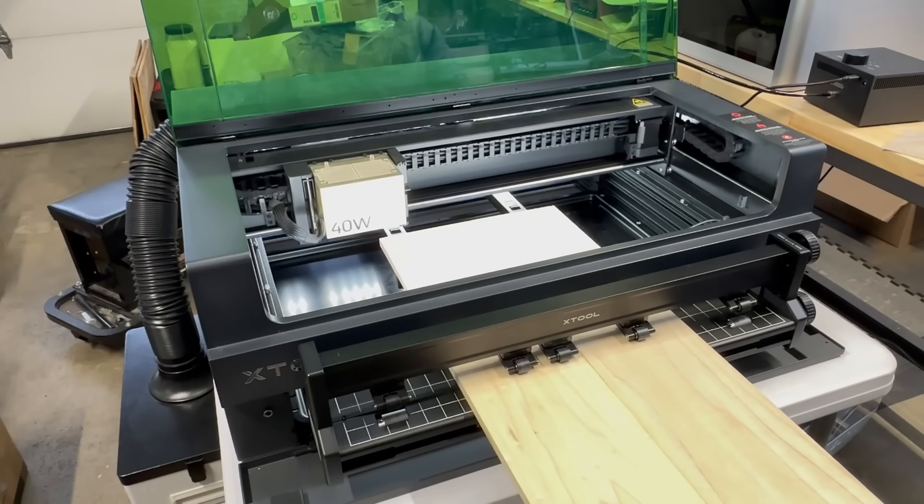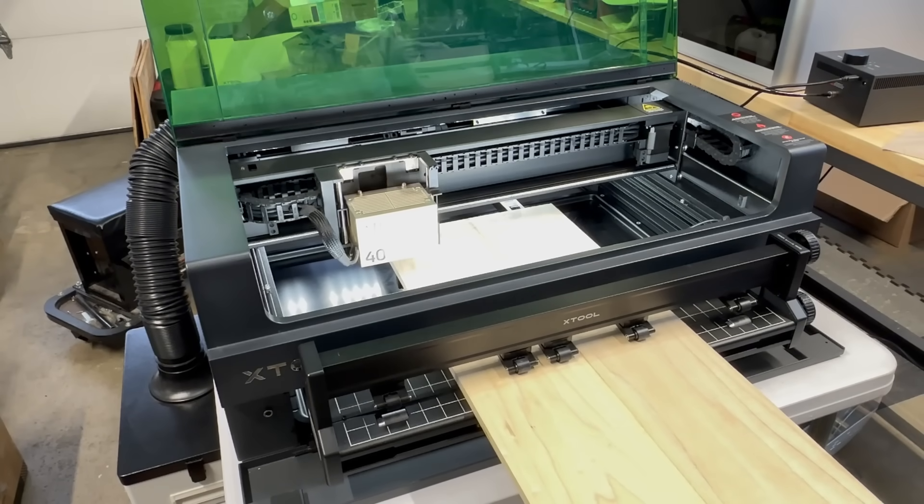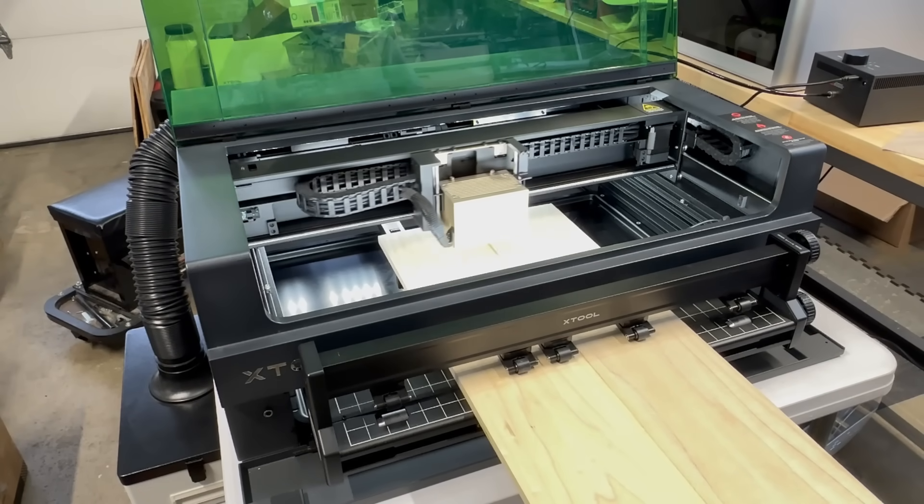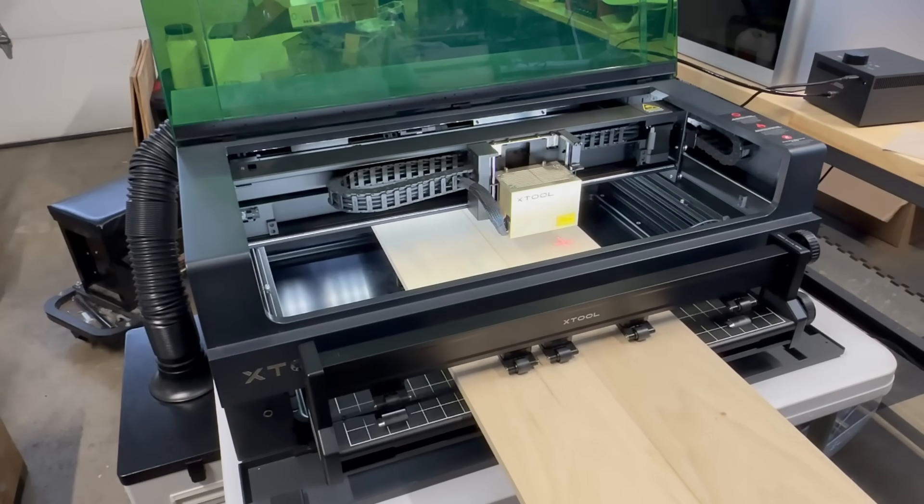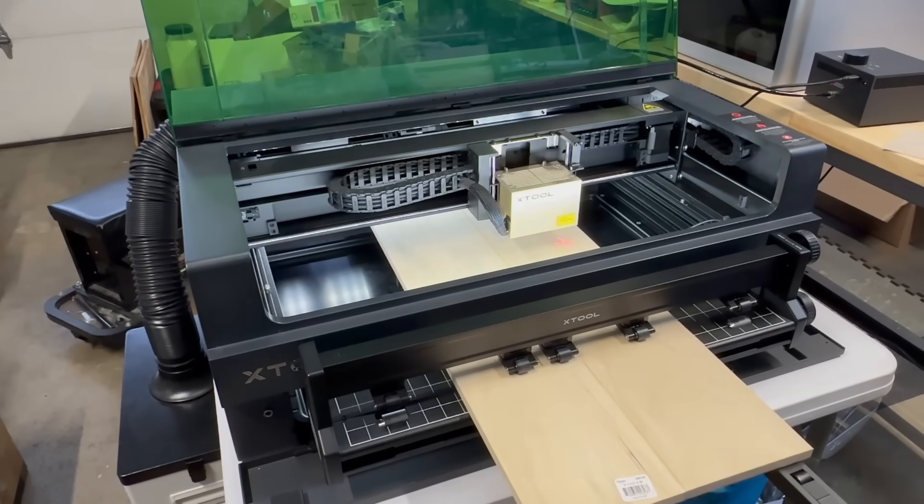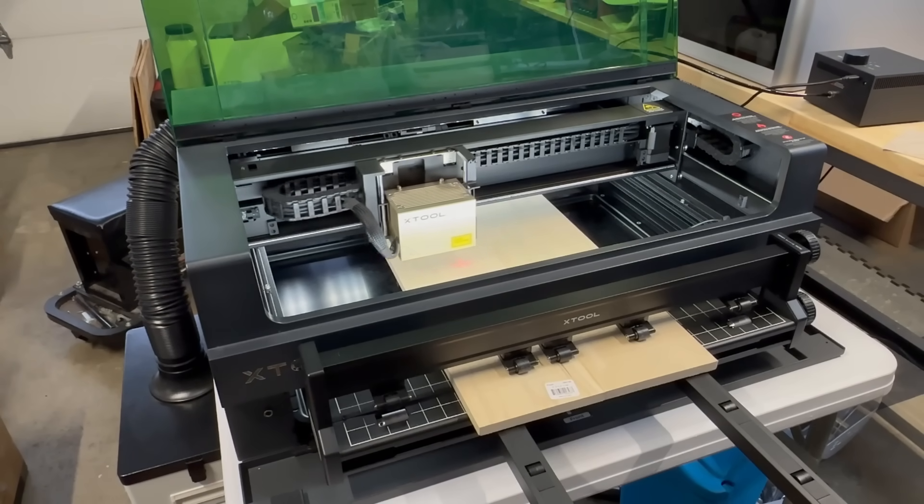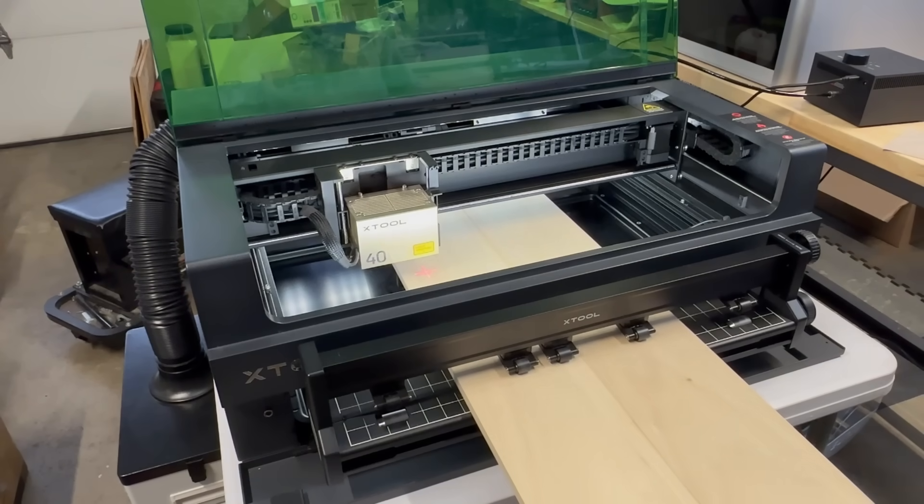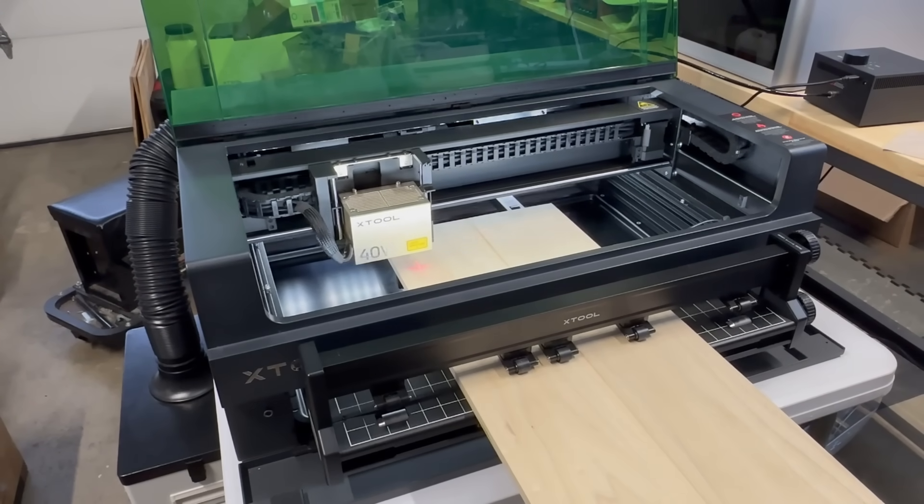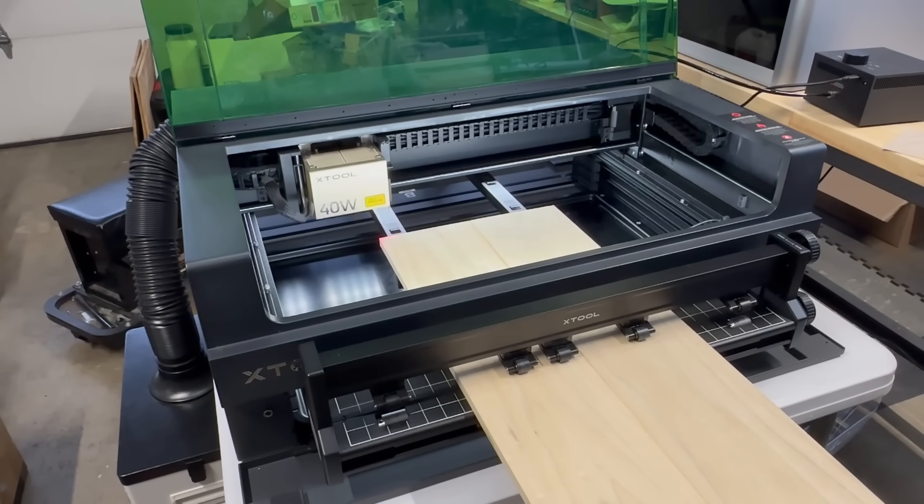This is the Xtool S1 conveyor feeding system. This will allow you to engrave or carve really long objects if you so desire. But unfortunately, it does come in two separate pieces. Let's go over that.